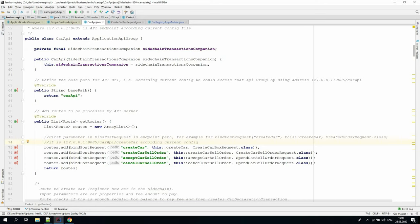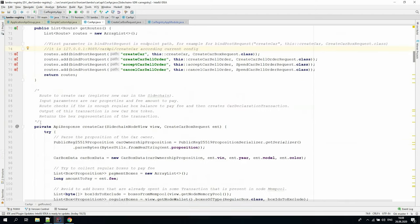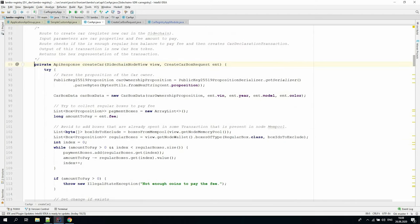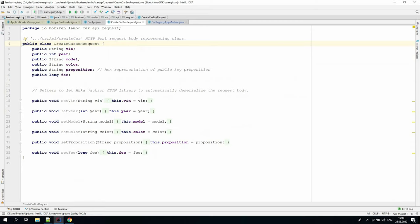For example, the create car API endpoint full path is equal to the API server address slash car API slash create car. The create car method locks the sidechain node view and accepts the create car box request instance as body request data. The create car box request class expects the car attributes fields, owner proposition, and transaction field.